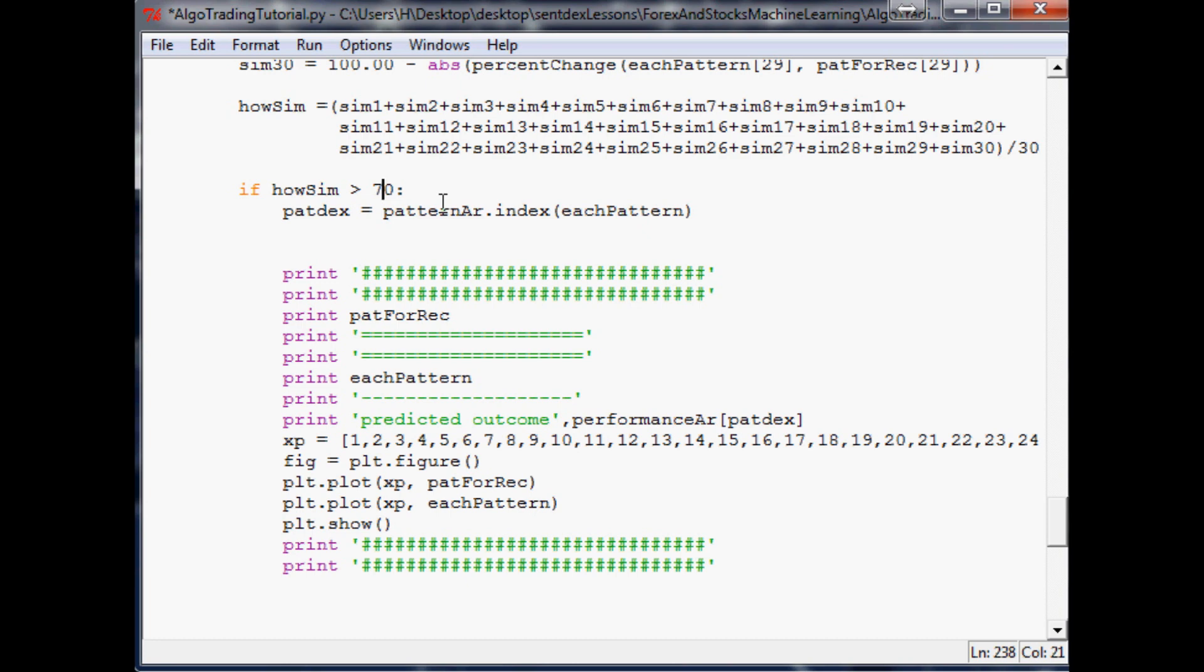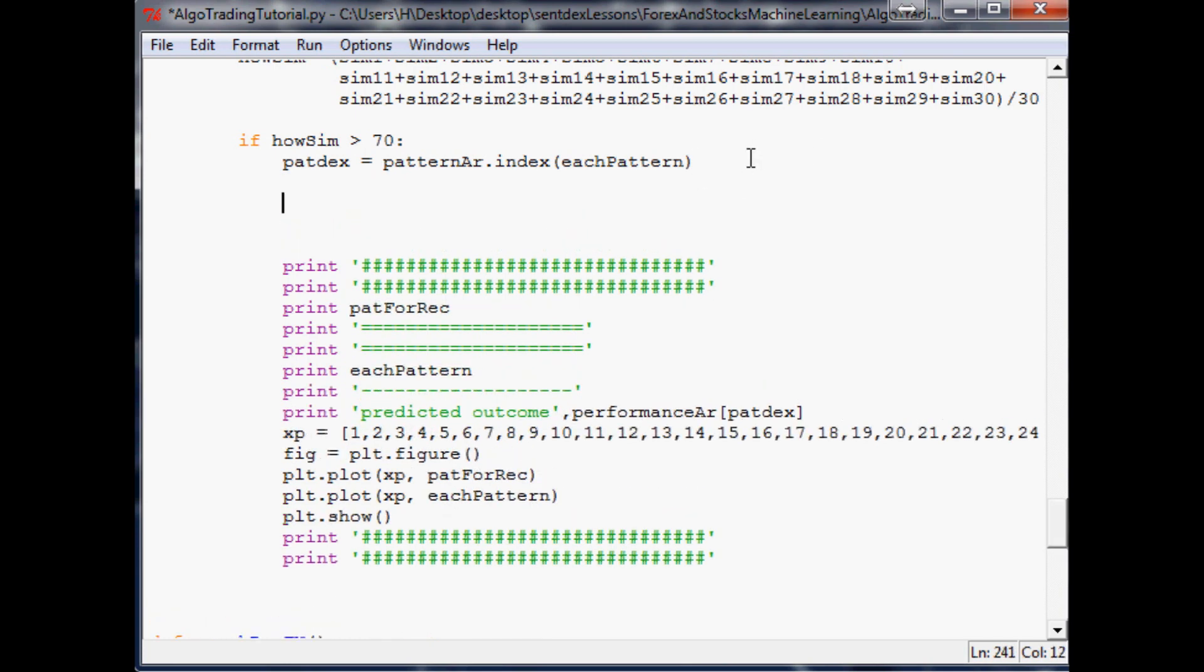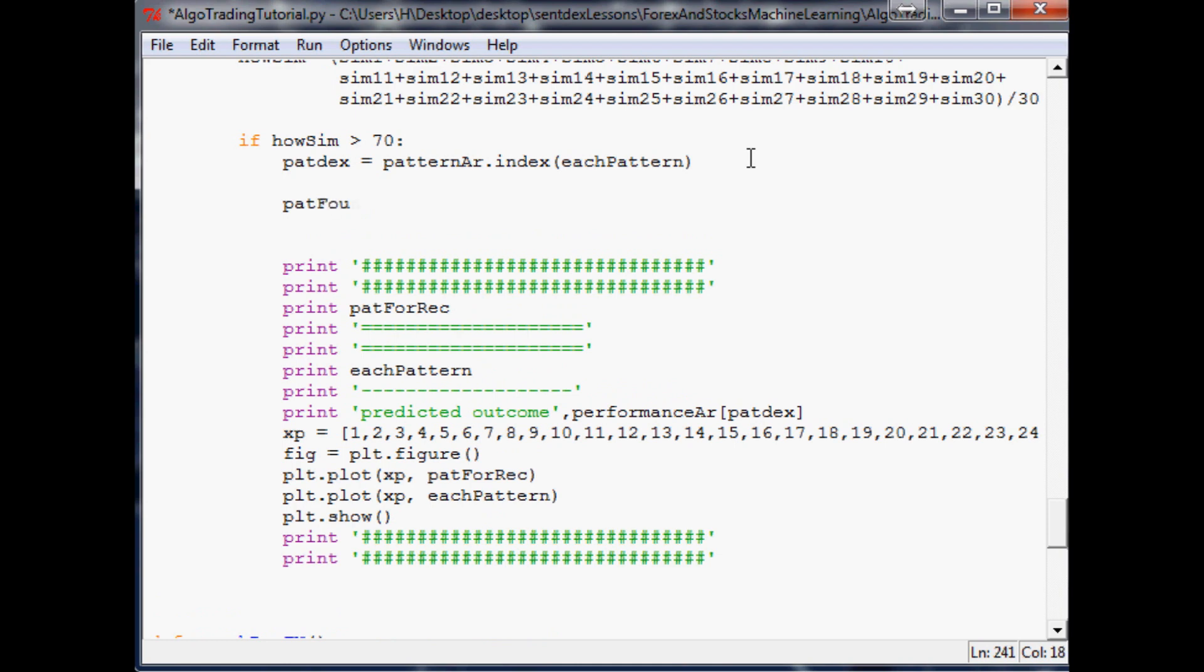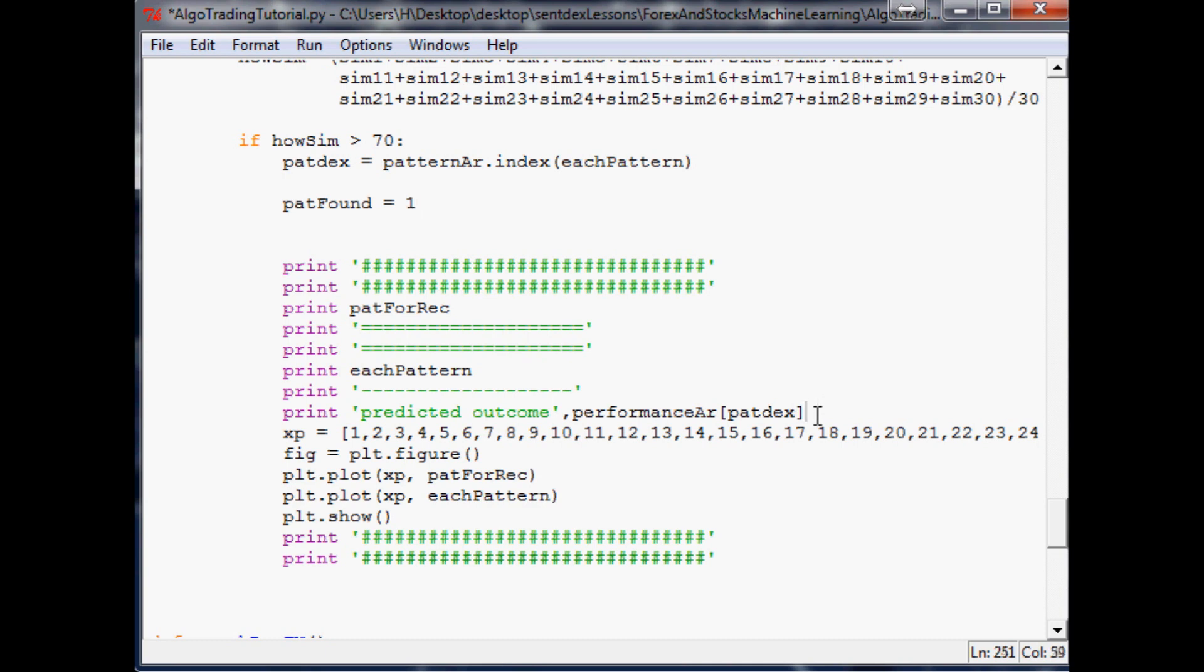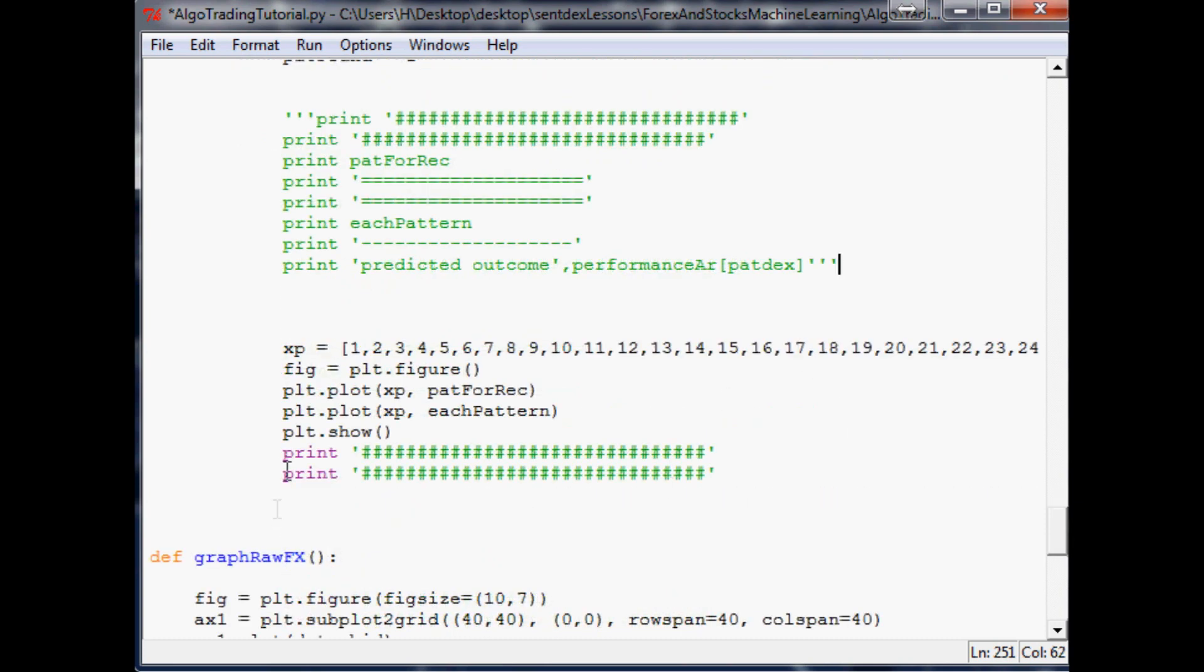We'll still append that pattern. Now what we want to say is if it was greater than 70, instead of actually doing something this time, we're going to use true or false if a pattern was found. So let's just say pattern found equals 1 as in true. The next thing we should do is let's comment this stuff out for now because we don't really need to print that out.